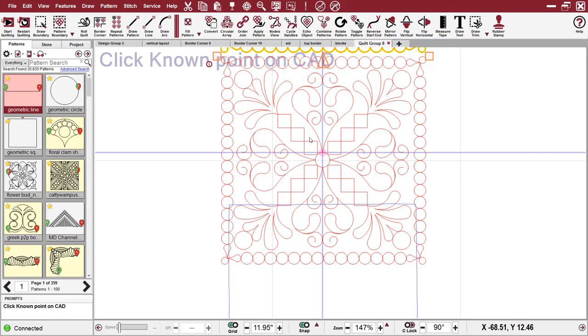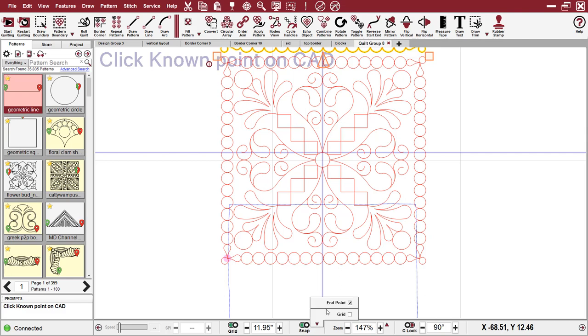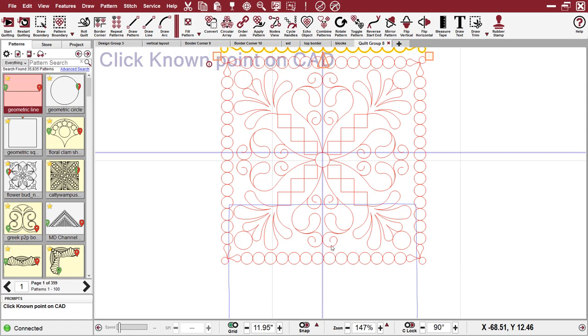You see that pink dot move around to different places. That's what it did because my snap was on. And because my end snap was on, Creative Studio is snapping to the end of that pattern.